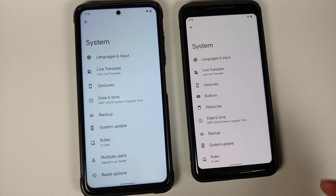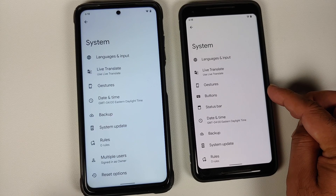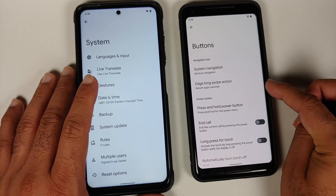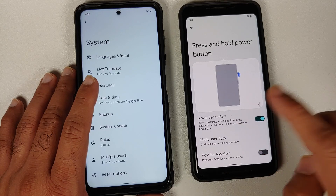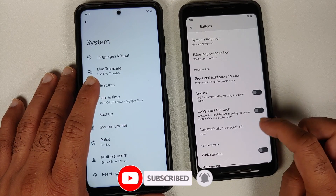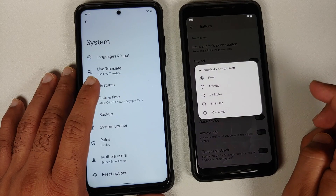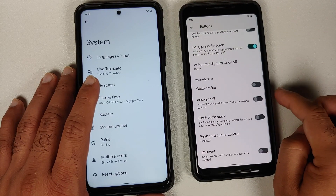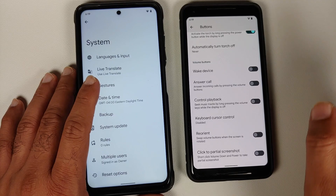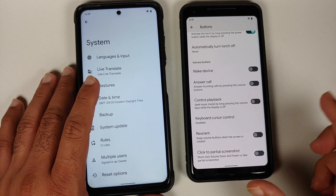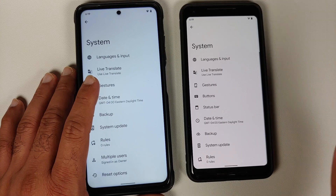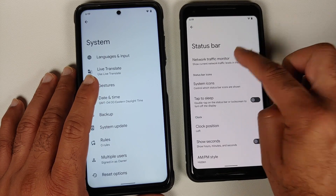The Plus Edition has a bunch of other customizations including system navigation, edge long swipe action, and press and hold power button. You also have toggles to end the current call by pressing the power button, long press the power button for torch with auto-off configuration, and customizations for your volume rockers: wake device, answer call, control media playback, keyboard cursor control, reorienting volume buttons when screen rotates, and a short click volume down plus power for a partial screenshot.